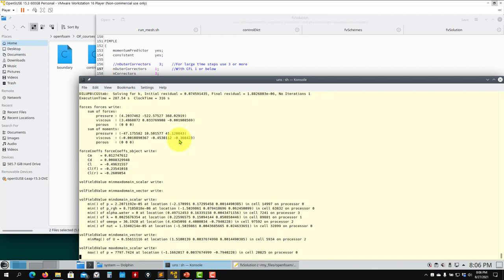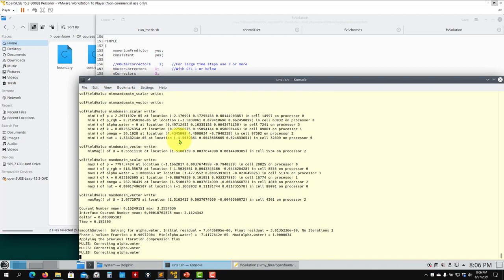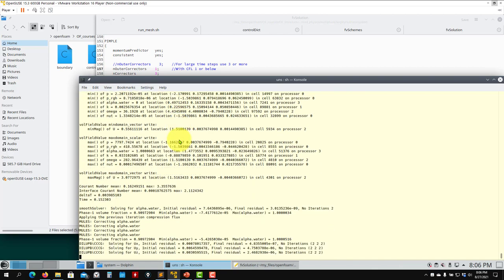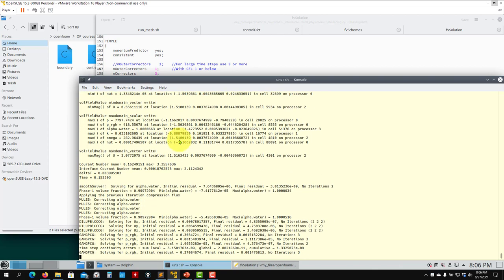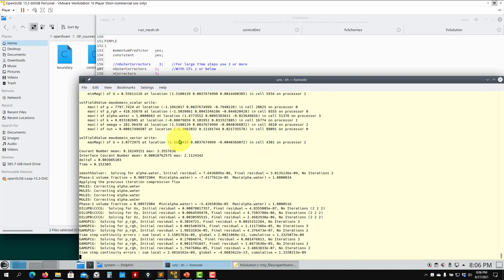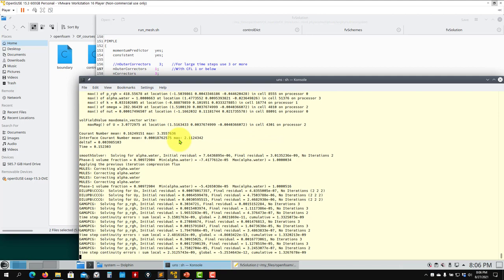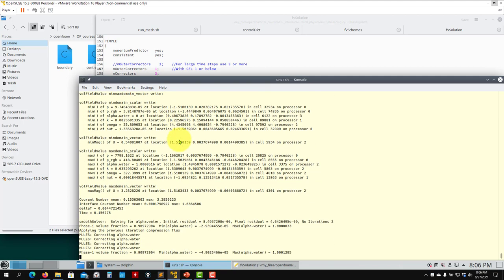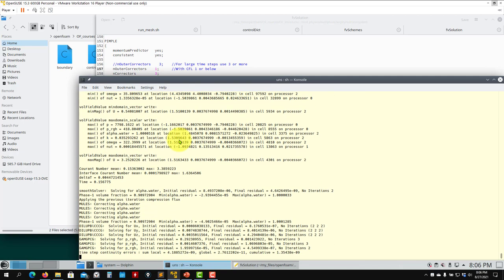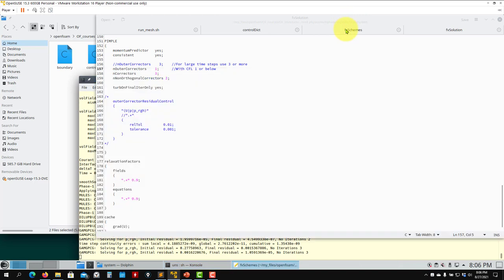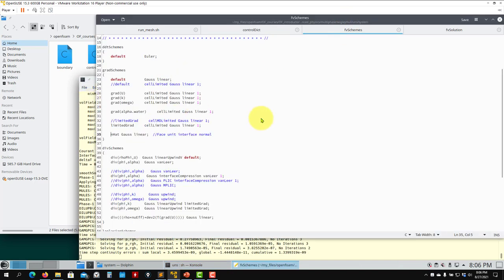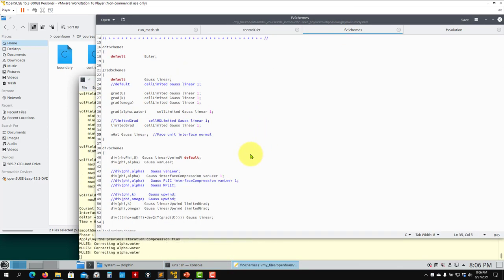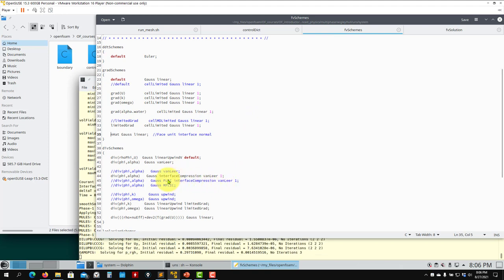You can see the oscillations are reducing and the solution is stabilizing. All these modifications can be done on the fly while the solver is running — you can also change numerical schemes on the fly.